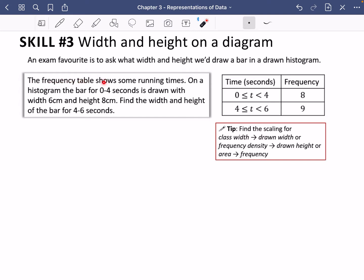Here's an example: a frequency table shows some running times. The histogram bar for 0 to 4 seconds is drawn with a width of 6 centimeters and a height of 8 centimeters. Find the width and height of the bar for 4 to 6 seconds. You need to find the scaling for class width to drawn width, or frequency density to drawn height, or area to frequency — it's about keeping bars proportional.